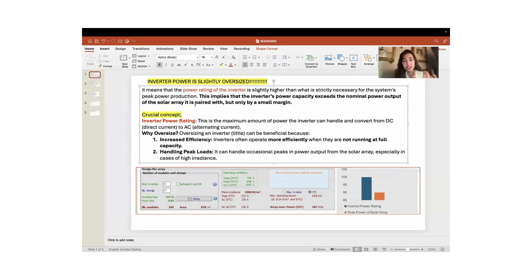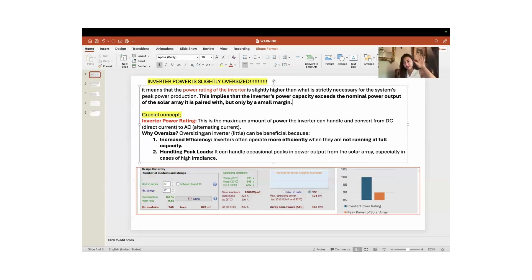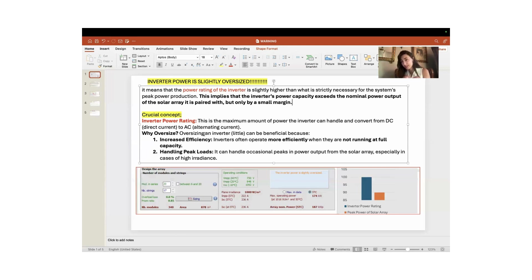One benefit is increased efficiency. Inverters often operate more efficiently when they are not running at full capacity. If the power rating of the inverter and the DC power obtainable from our strings are nearly the same — say both are at 100% — it can be harder for the inverter to handle that load, because operating at full capacity makes it harder to run in the most efficient way.